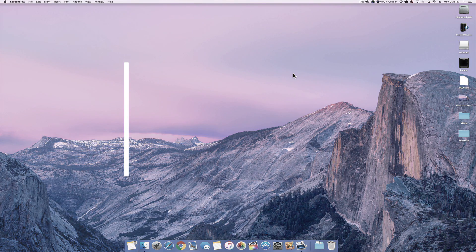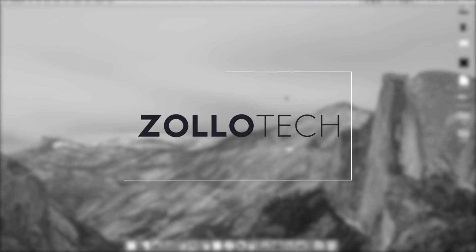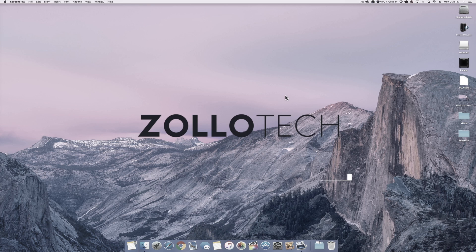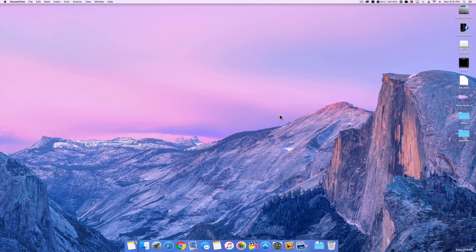Hi everyone, Aaron here for Zollotech. I wanted to show you how to quickly edit with Final Cut Pro X. I've been using it since it first came out, and before that I was using Final Cut Pro 6 and 7, a little bit of Premiere. I started using iMovie, and if you're coming from iMovie or anything else, Final Cut Pro is really easy to learn. I thought I'd show you the very easy steps to just get moving quickly.